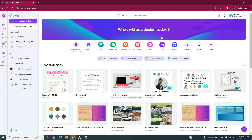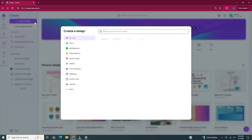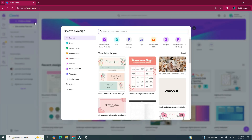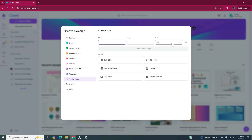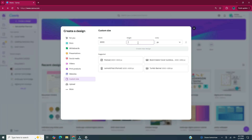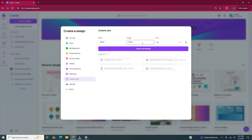Head to canva.com. Once you're in Canva, you're going to head to create a design in the upper left-hand corner. For these digital stickers, we're going to create a square document. Click on custom size in the left side panel. We're going to leave our units in pixels and make the width and the height both 3000. Once you've entered in your dimensions, hit create new design.